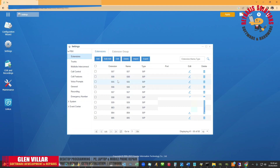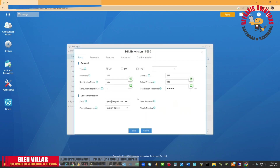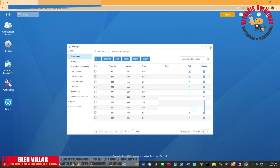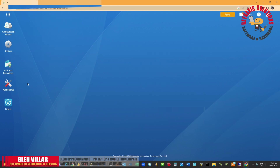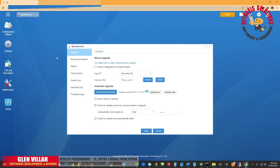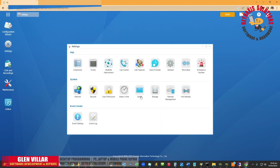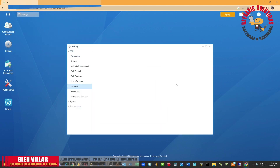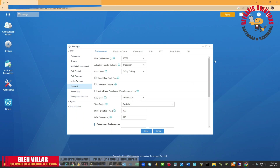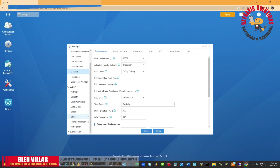So once you have the email address assigned to a particular number, you can always assign an email address to other numbers as well. But for the sake of this tutorial, I'm just going to show you how I add an email address to my extension number. So let's go ahead and go to the settings that will allow us to set the email for the S100 — let's go to System Settings and go to Email.